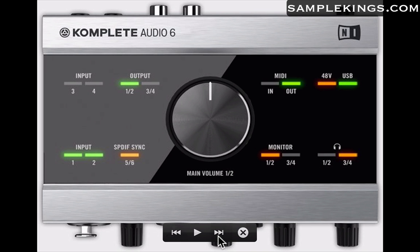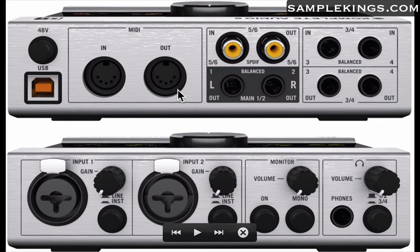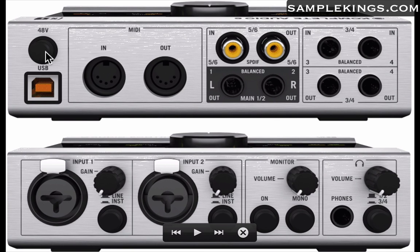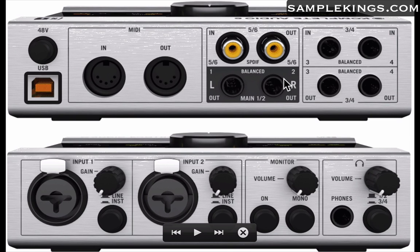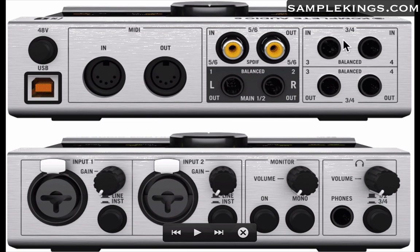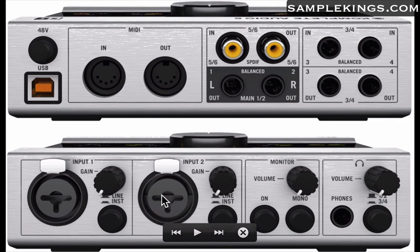Let's look at one more thing here, this is the ins and outs, and there are two sides. We saw the 48 volt phantom powering, this is on top with USB. We have our main outputs here, balanced outputs right here, and here we have three and four balanced. This is out, this is in, and this is our SPDIF.